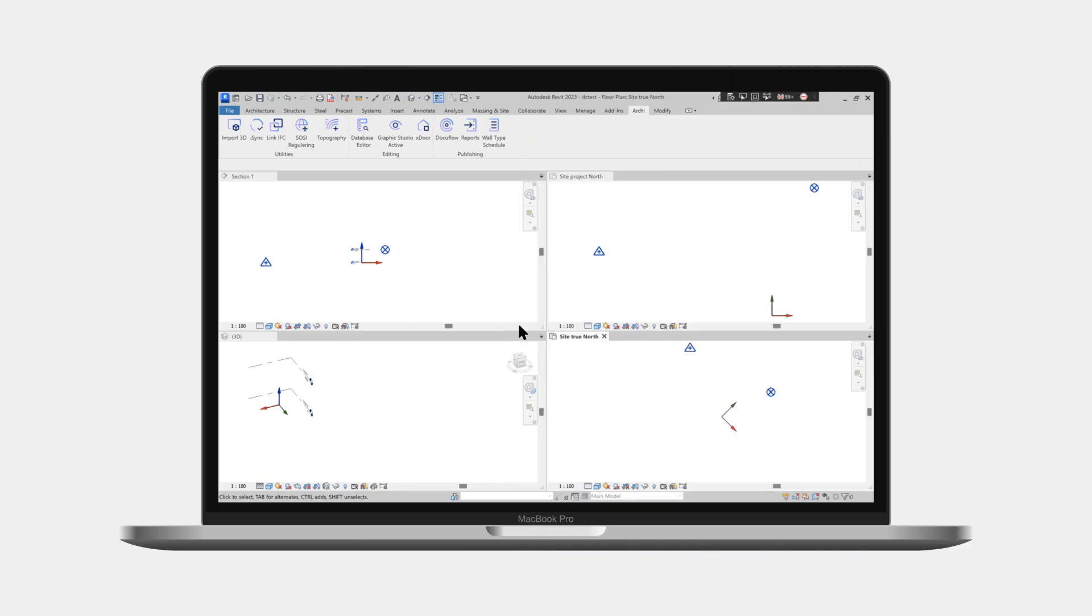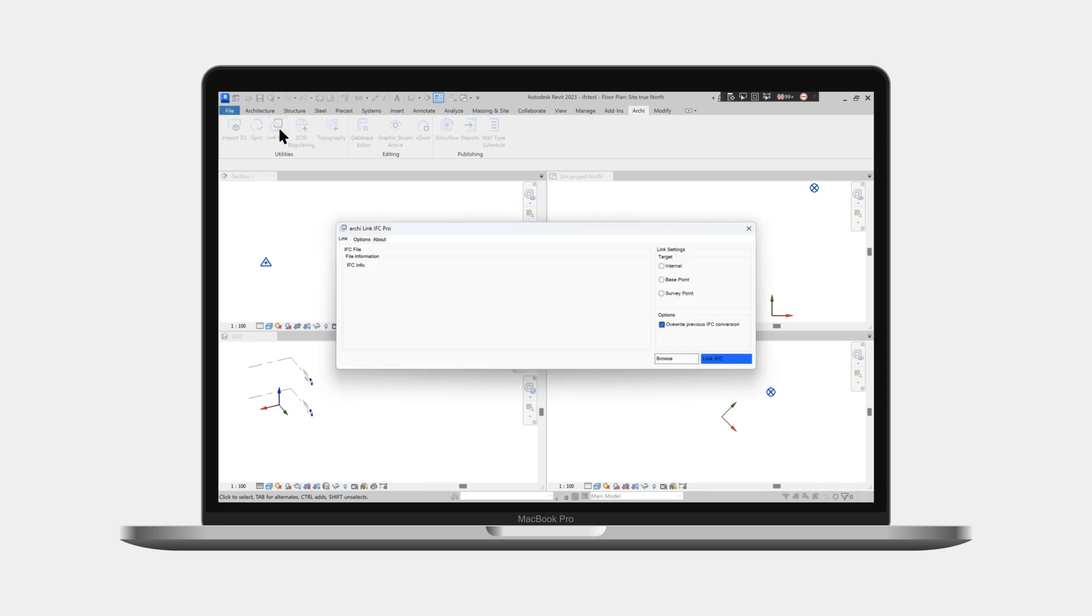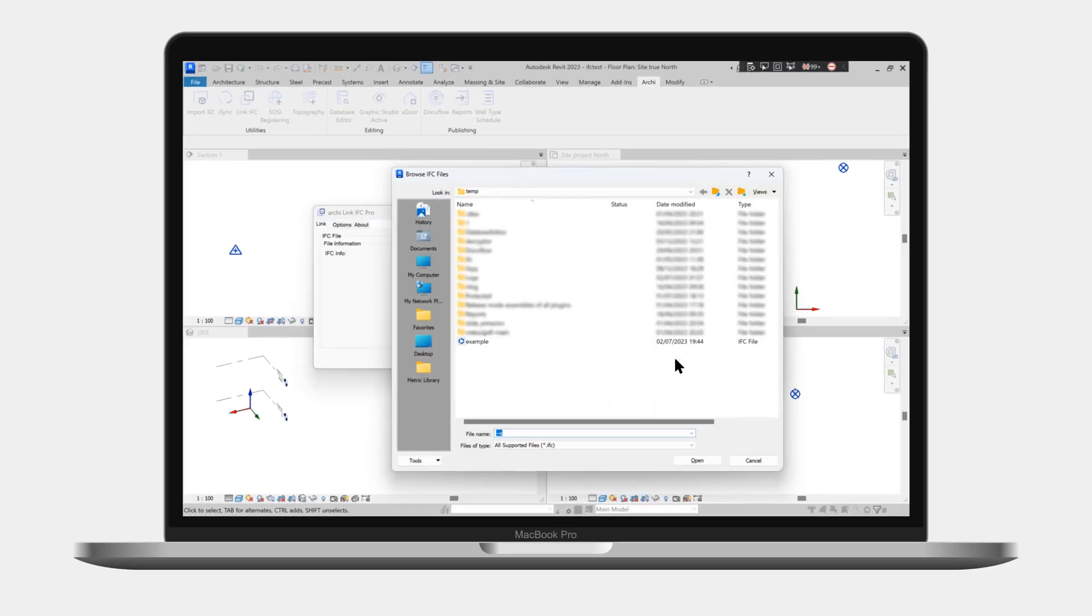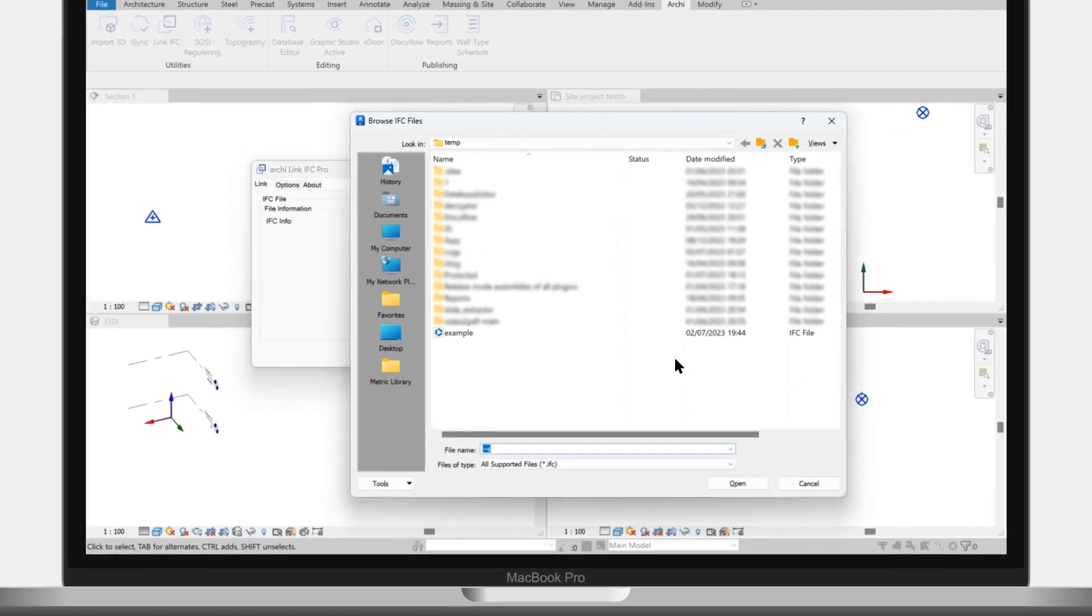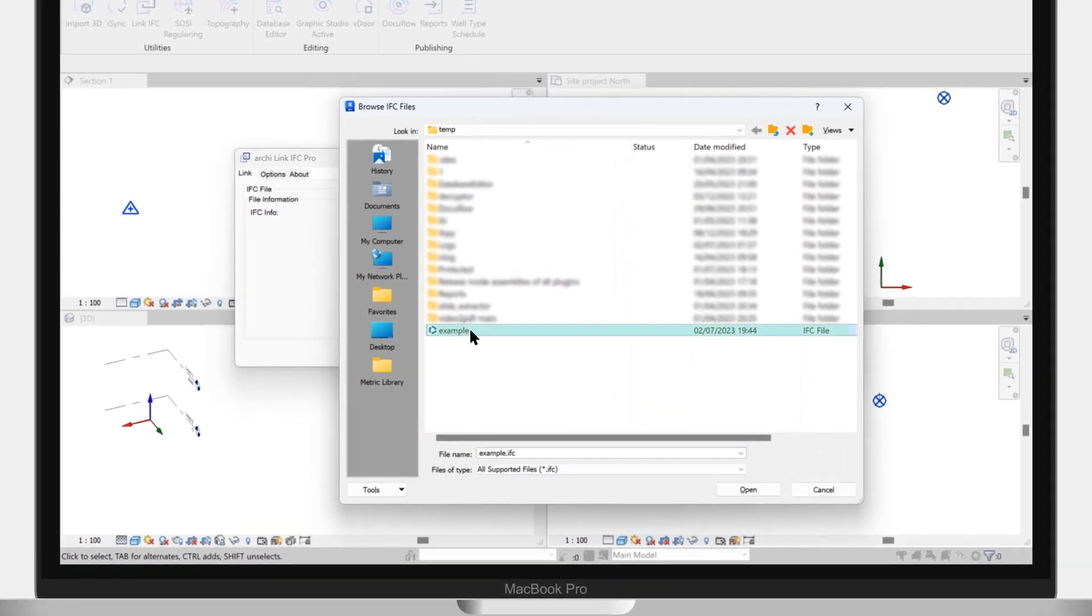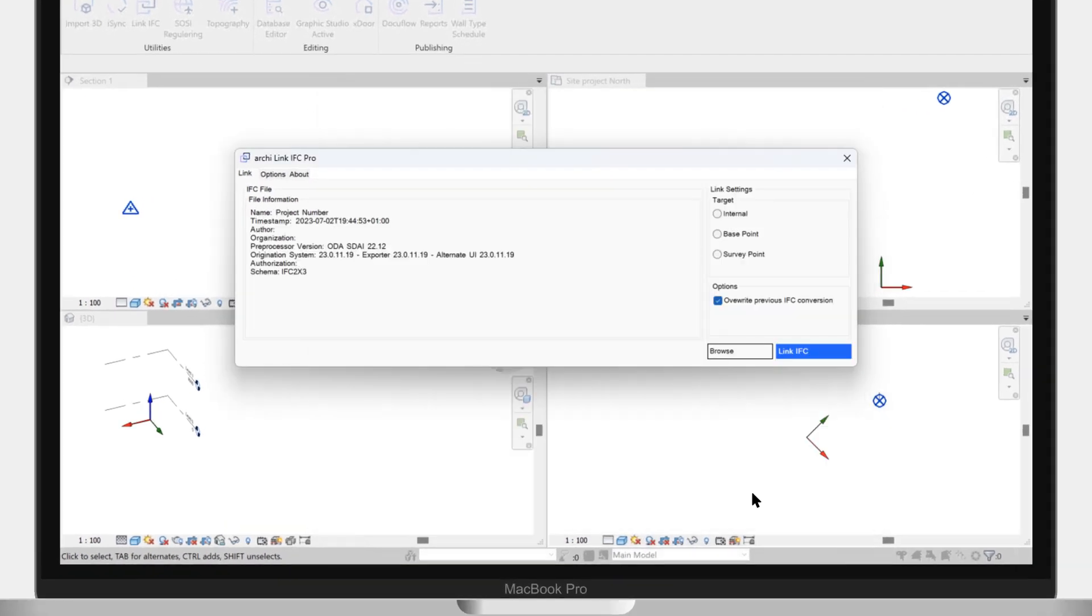Start the program by clicking on the button called Link IFC in the Archie toolbar. Then, open the file browser dialog, choose the IFC file, and click on the open button. Once the file is loaded, the properties of the IFC are shown on the left side of the window.